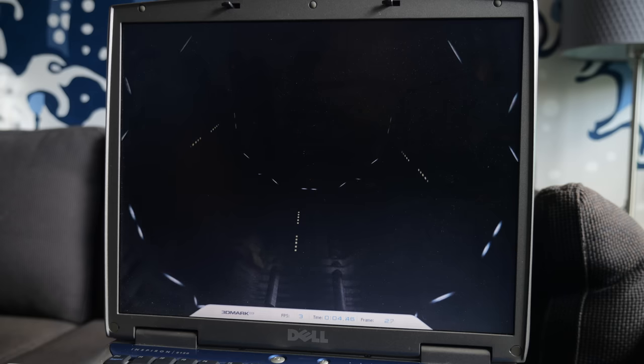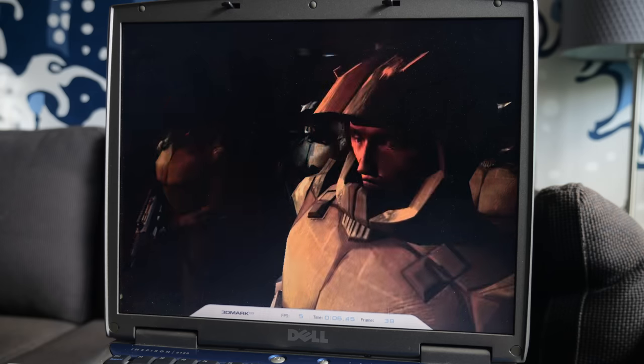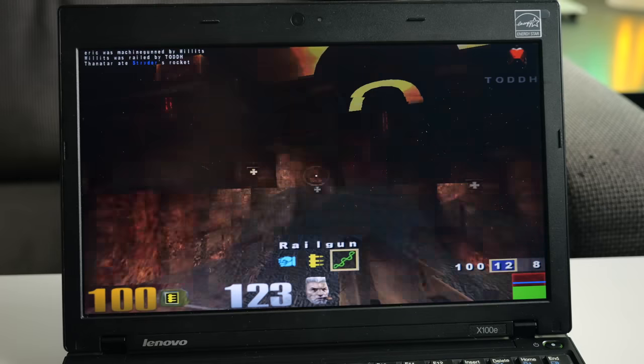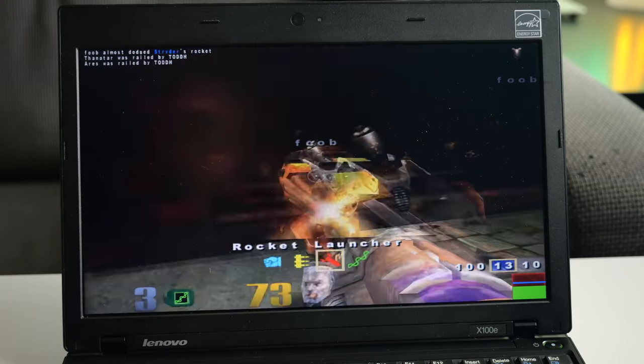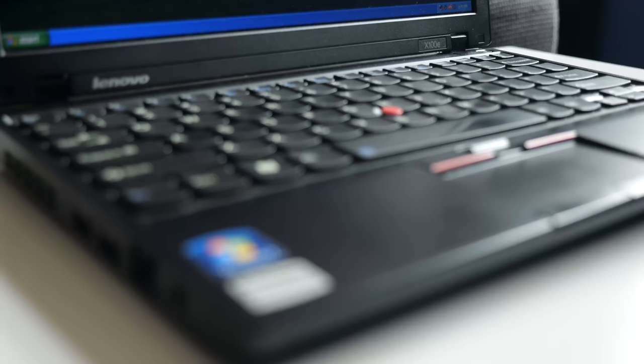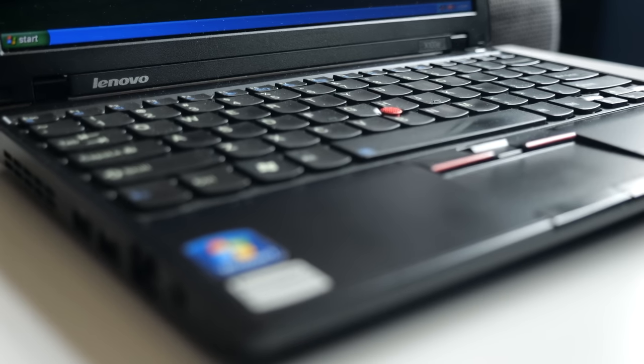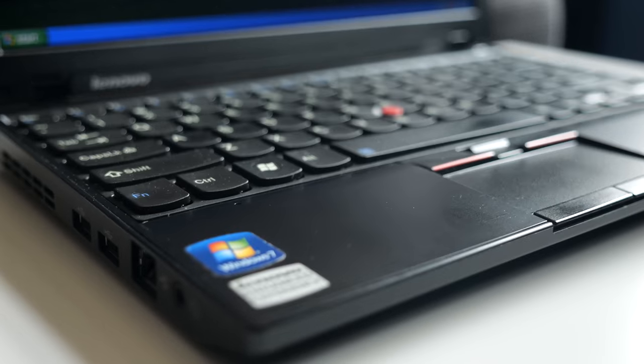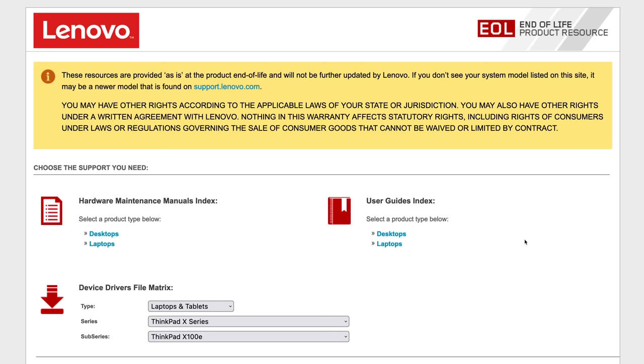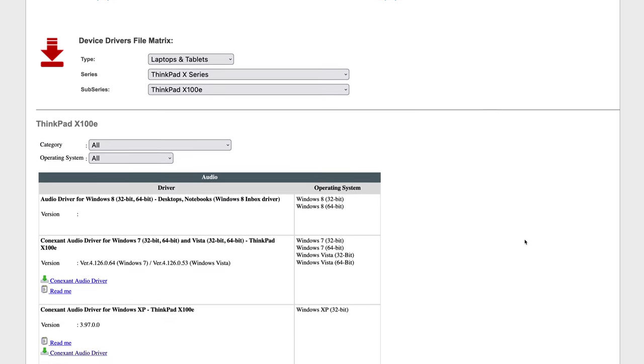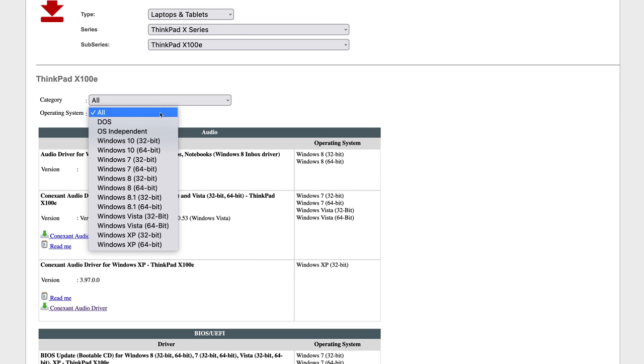It won't play AAA titles from the height of the Windows XP era, but it seems to be reasonably capable when it comes to games from the late 90s. And there's no crazy hacking involved to get XP running on this thing either. Even though it shipped with Windows 7, Lenovo officially supported OS's from XP all the way up to Windows 10, and still offers the drivers for download.